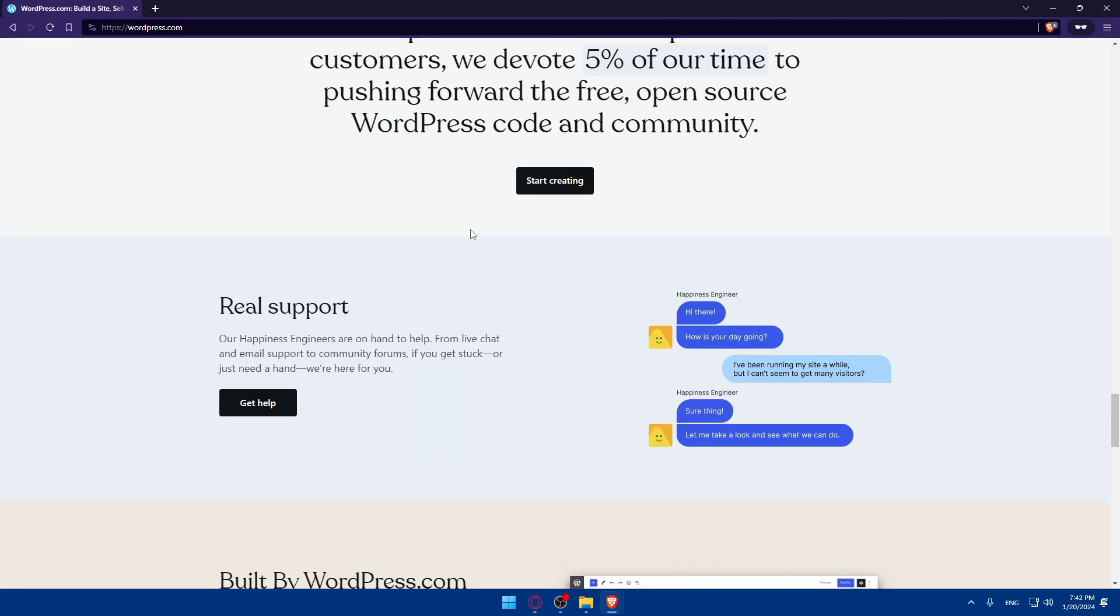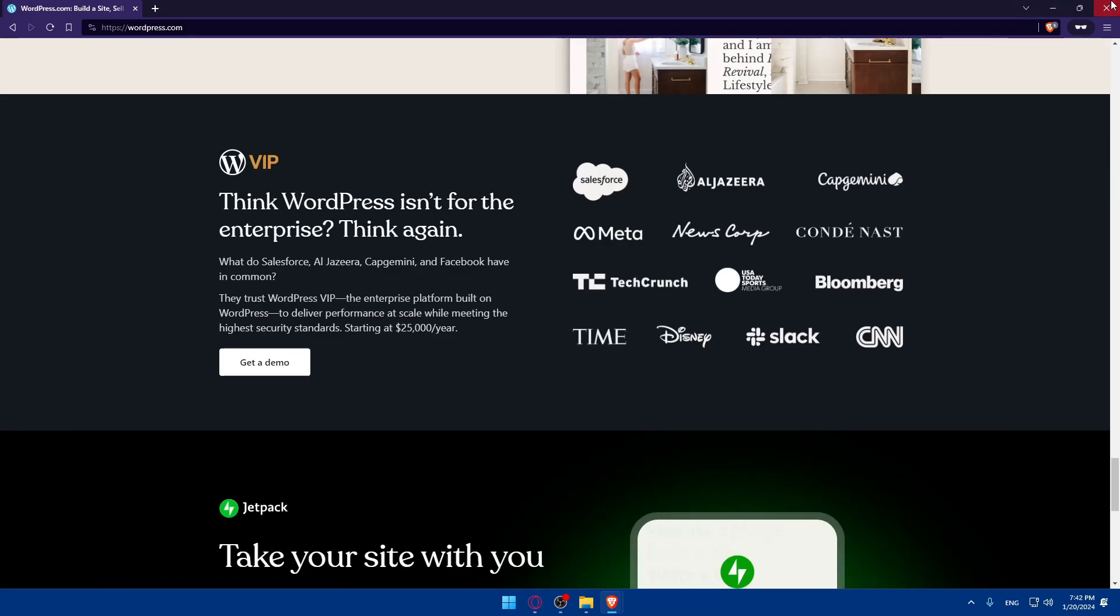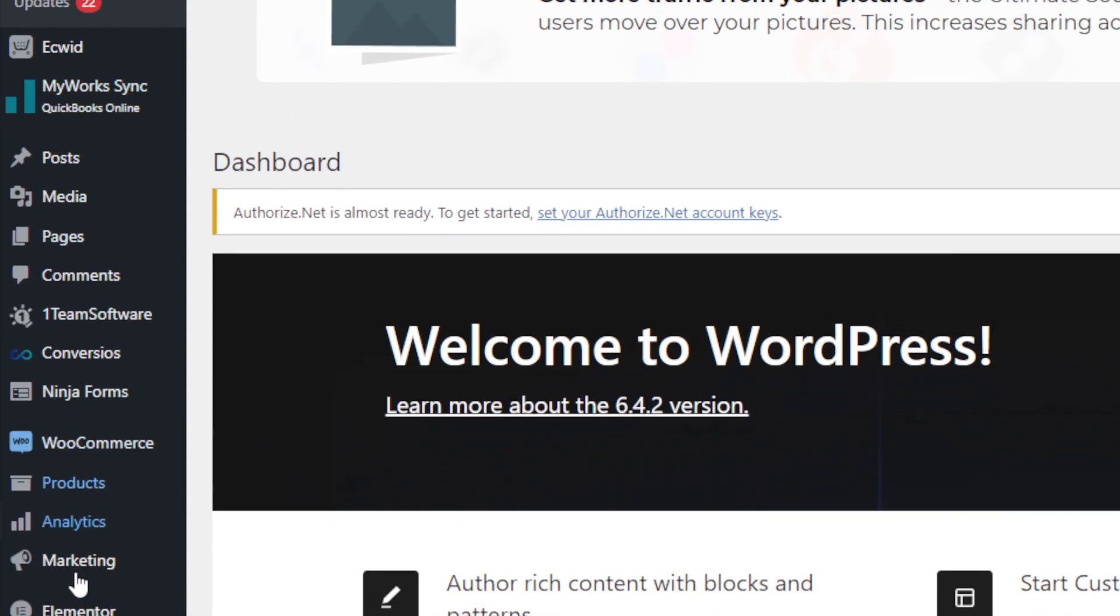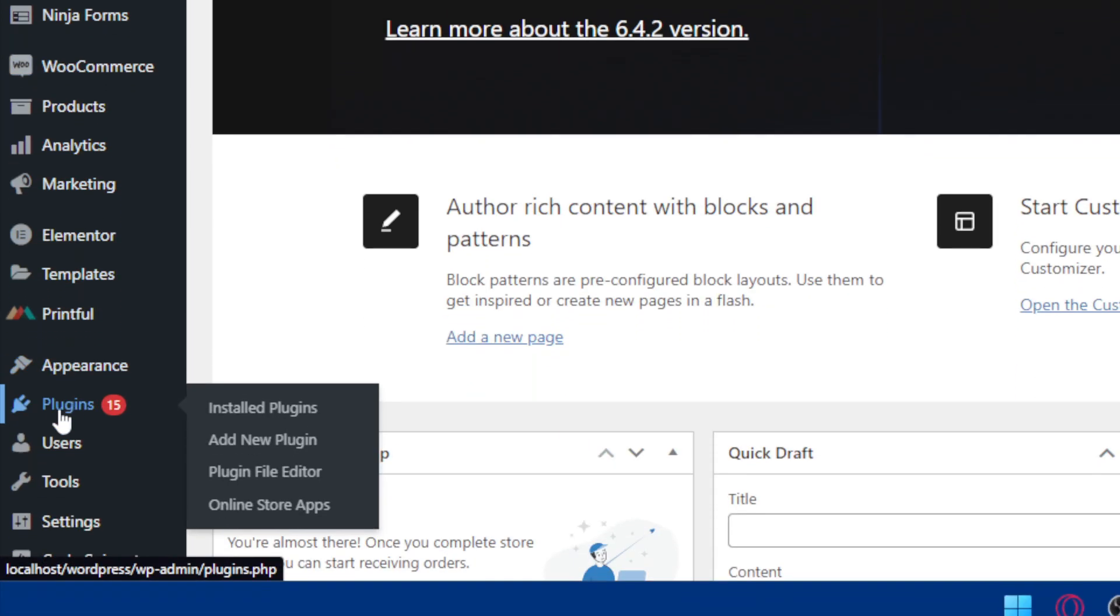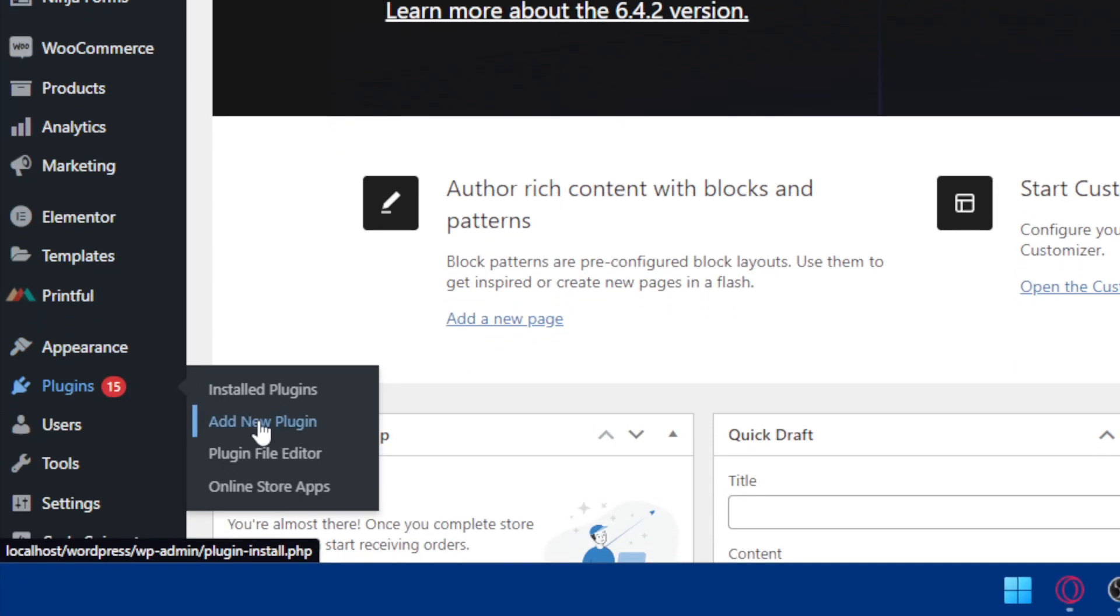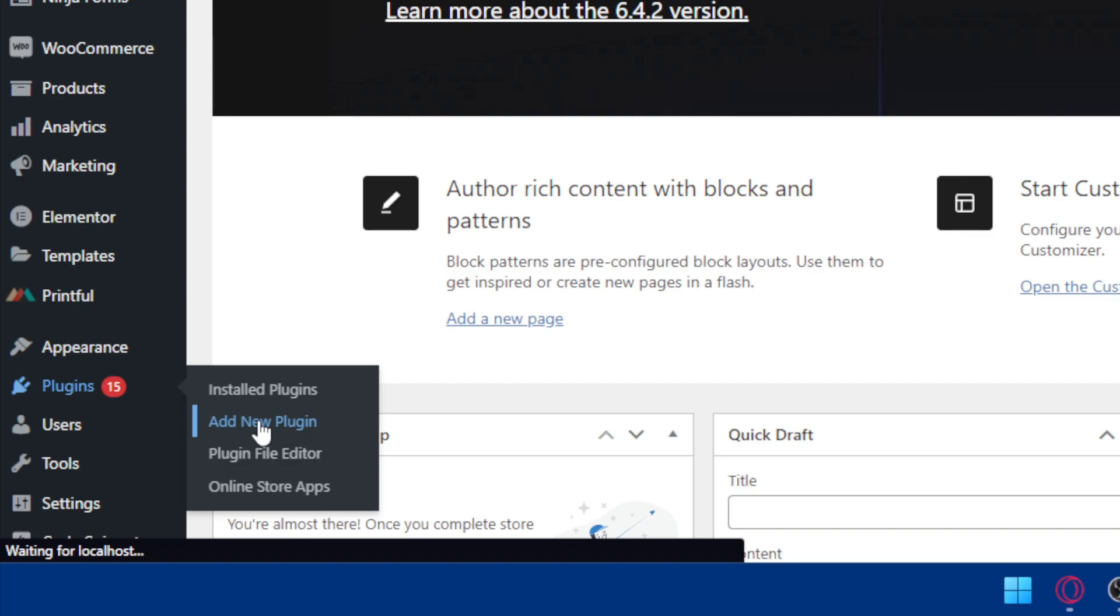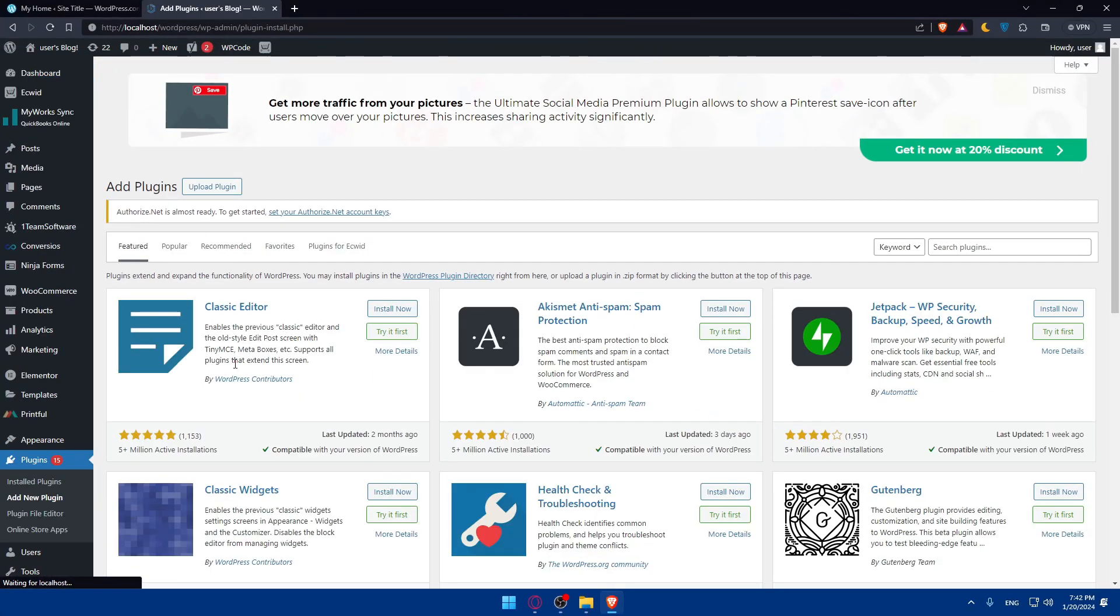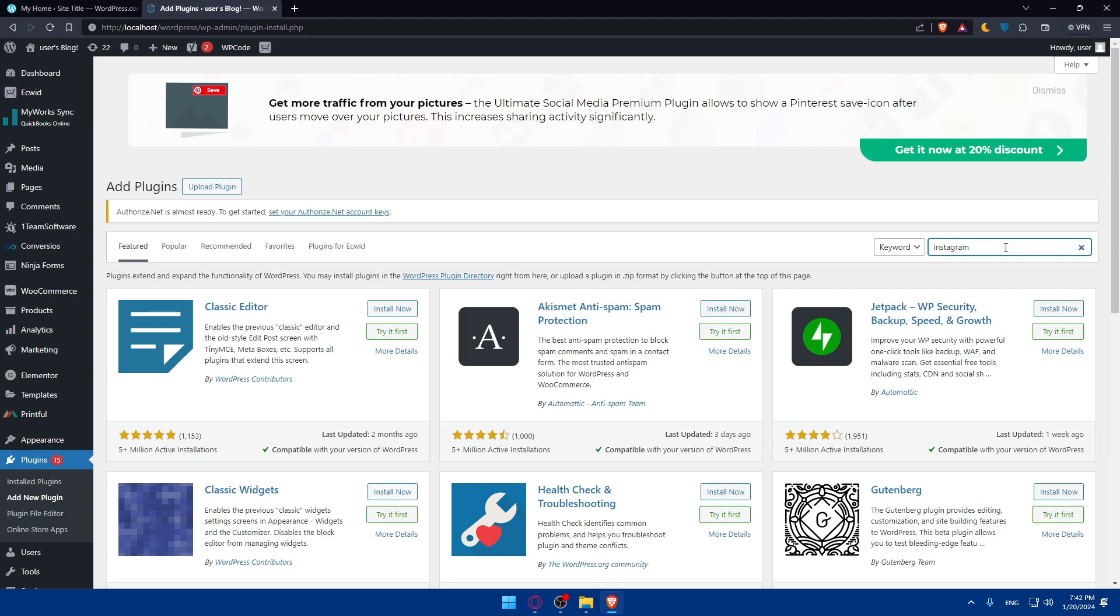Once you log into your account, you'll find yourself on a dashboard like this. To seamlessly connect Instagram to WordPress, you will need a plugin. Go to this left panel, click on Plugins, or hover over Plugins and click on Add New Plugin. We'll search for a plugin that lets us connect Instagram to our WordPress website. Simply type Instagram in the search box.